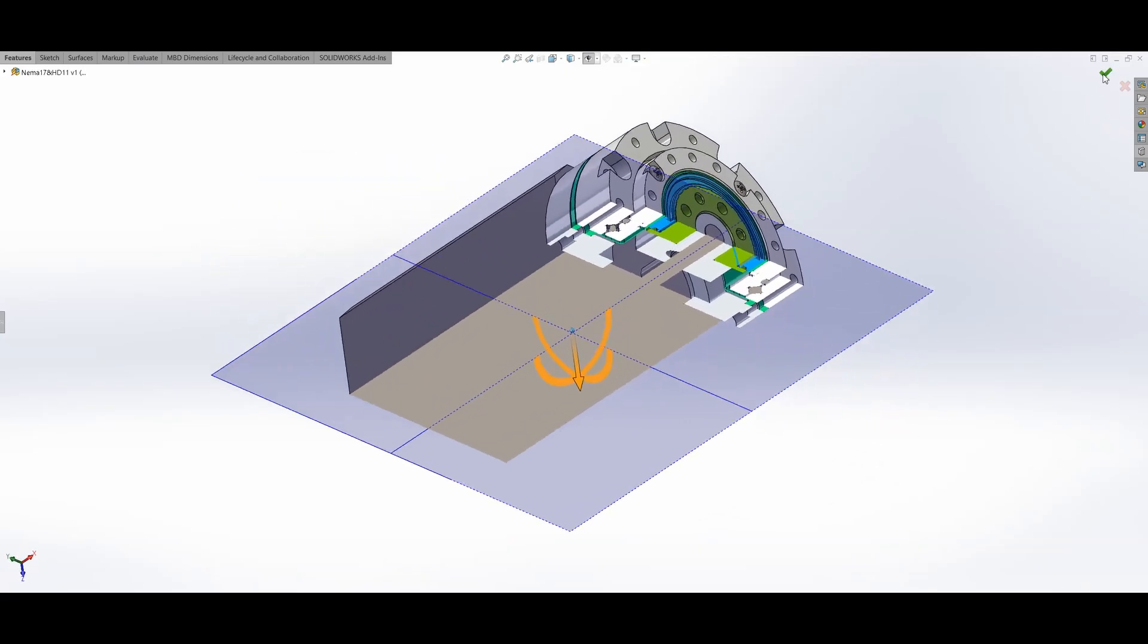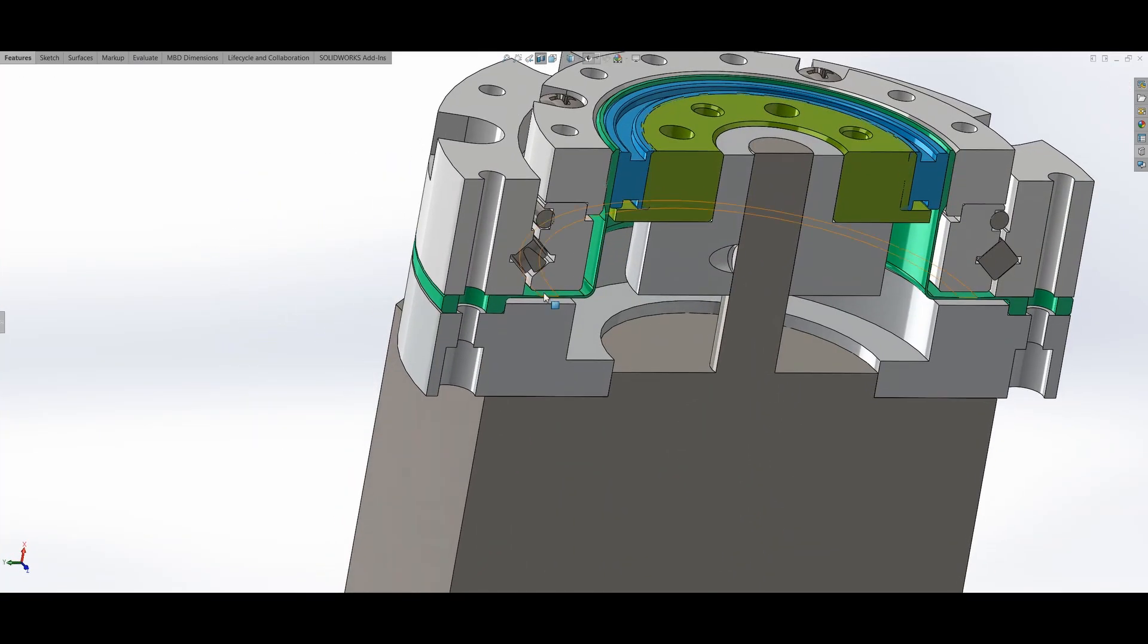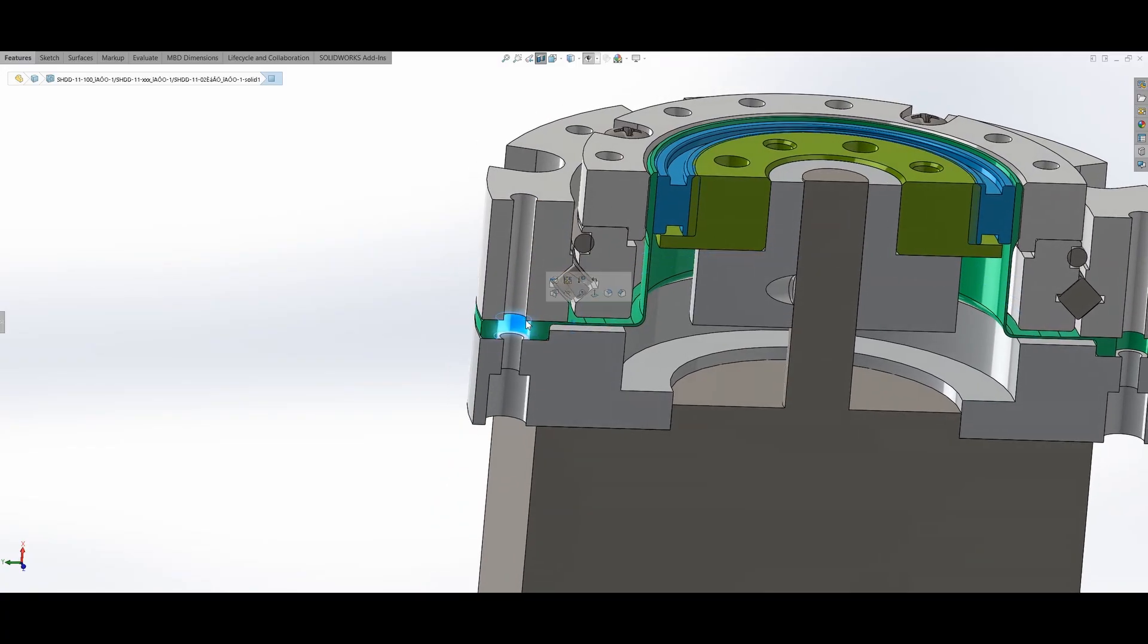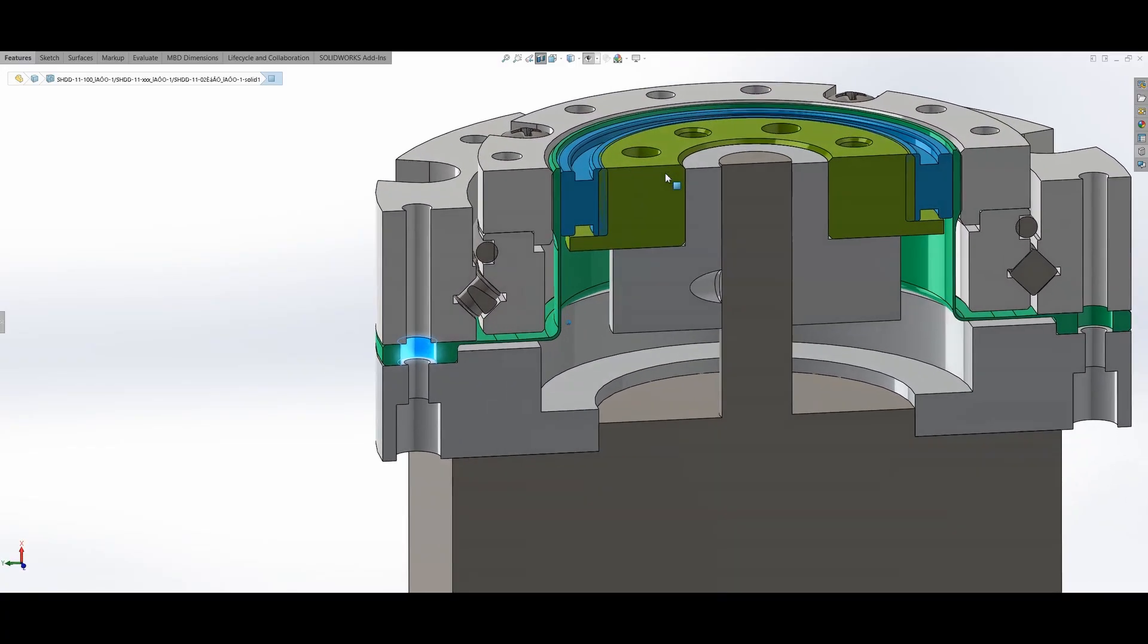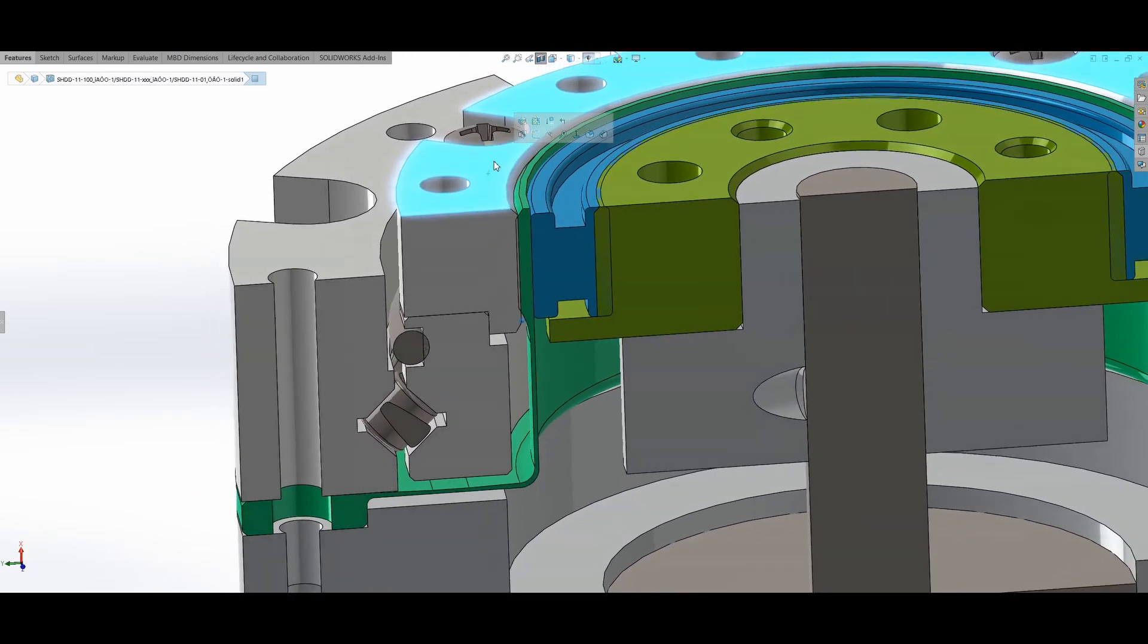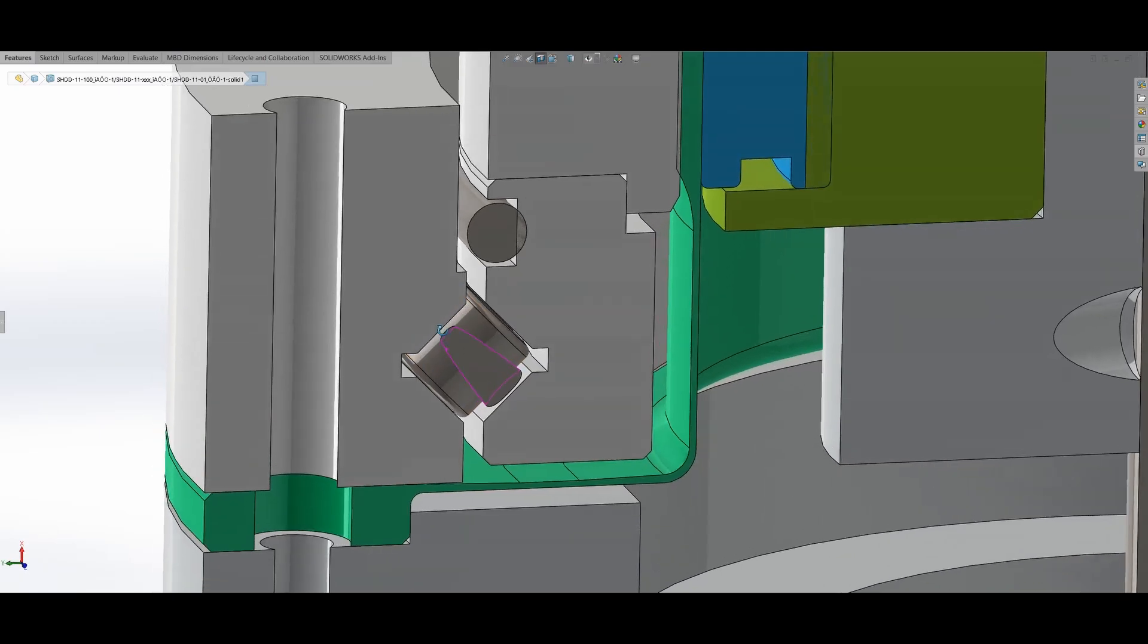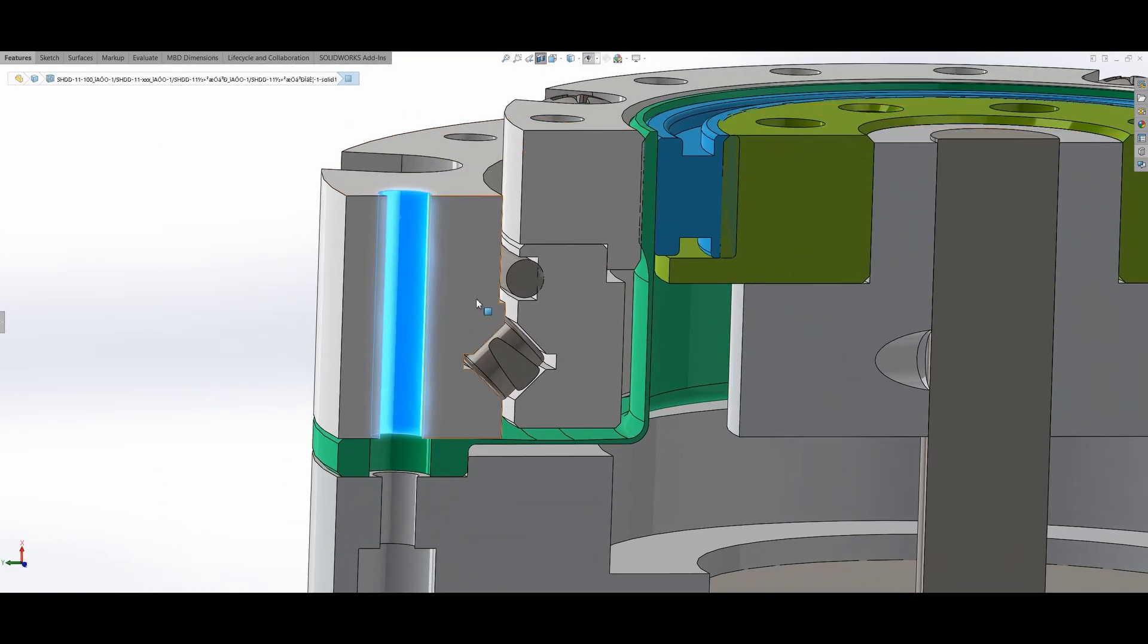The 3D model can be downloaded from their website. It has an interesting design in which the flex spline is fixed in place. Normally it's the output of the drive, but in this case, it drives an output gear. Another interesting aspect is that they're using built-in cross roller bearings, which helps to make the package very compact.